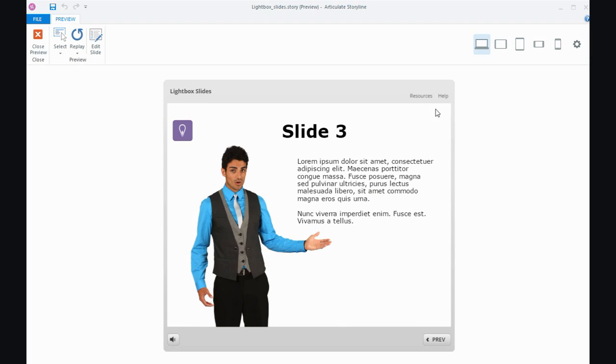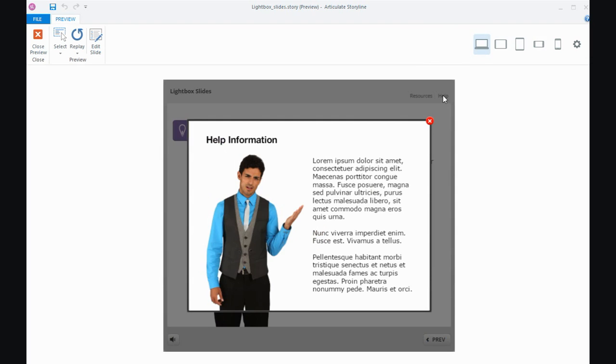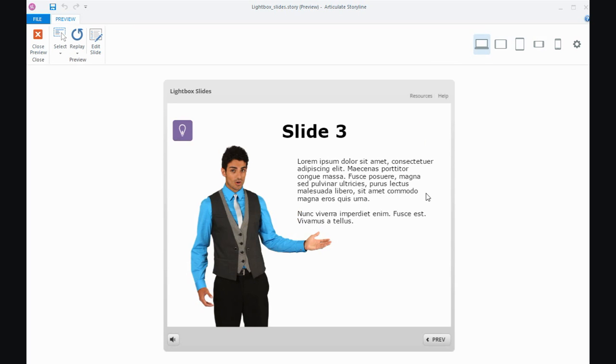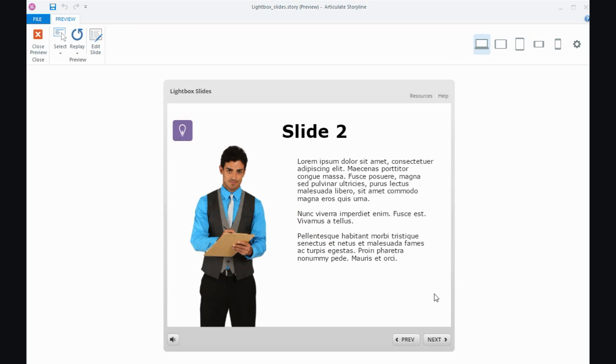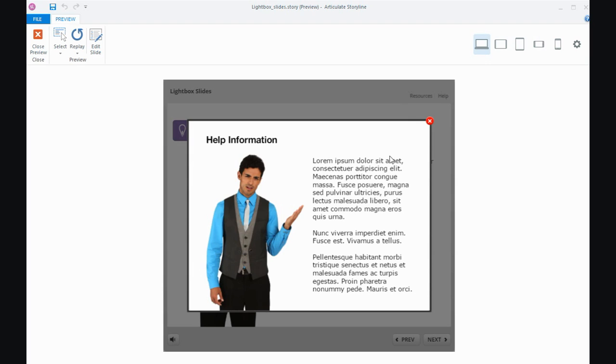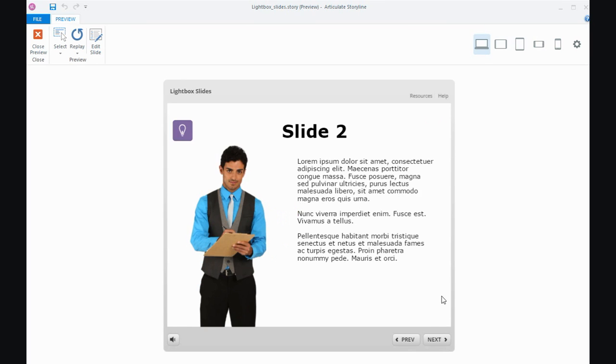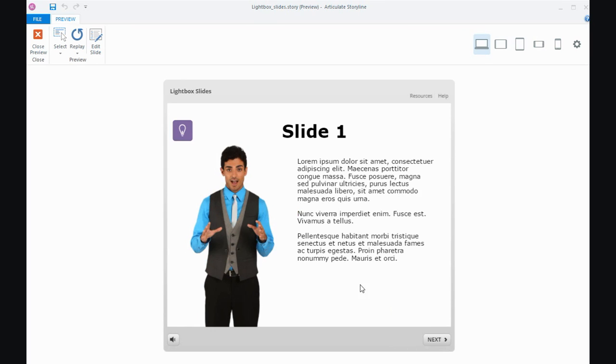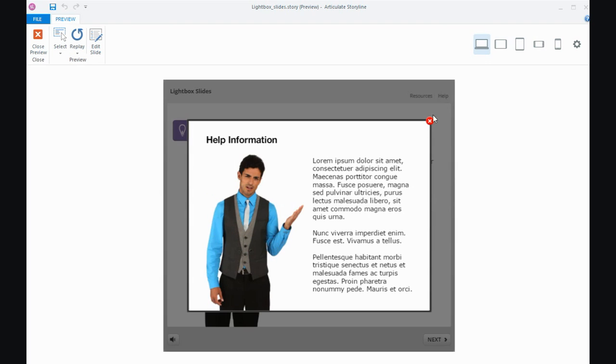I've also created another tab in the player here that's got a lightbox slide connected to it. This time it's about some help information. If I go back through my little demo, I've got that help tab available on every slide, so it's always there if people wanted to access the help in my course.